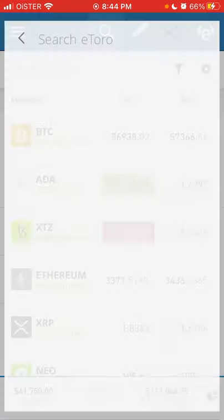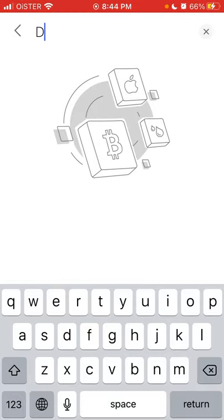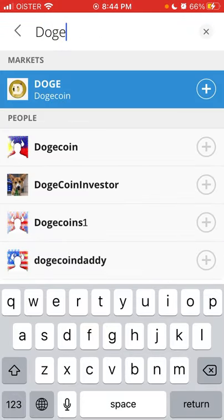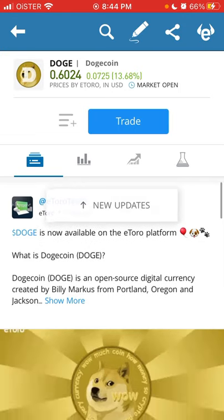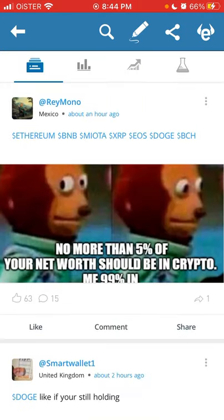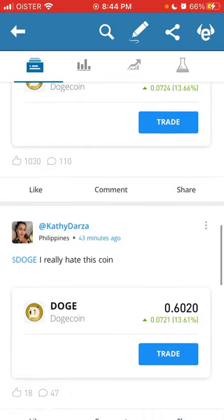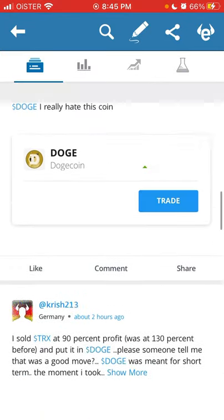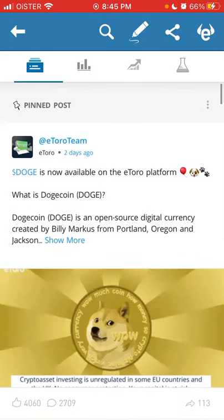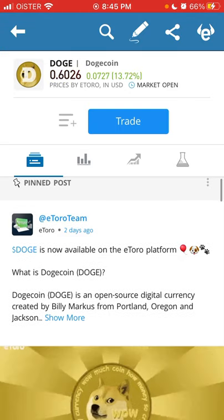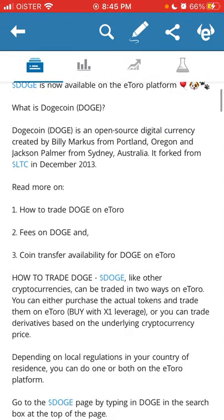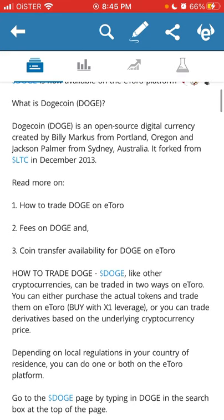Recently, eToro introduced Doge trading. If you just search Doge or Dogecoin, you will see the news from the eToro team that Dogecoin is now available on the eToro platform — it was just added about two days ago.